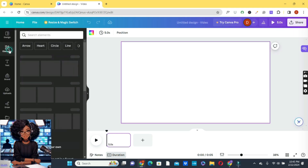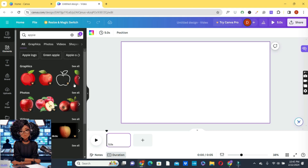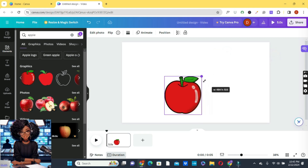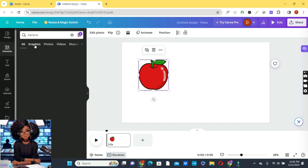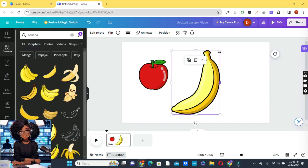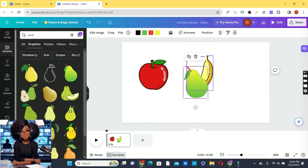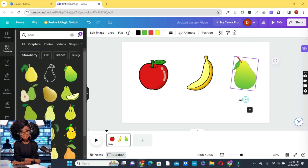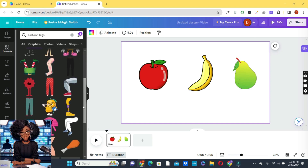Head over into Canva and choose the Elements button, then type 'apple' in the search bar. Choose one of the apple elements and scale it down because we'll be creating three different characters and need space. Go ahead and also generate the banana and scale it, then create the pear too — type it in the search bar and tilt it a bit. Now we're going to create the body parts for these characters by typing 'cartoon legs' in the search bar.